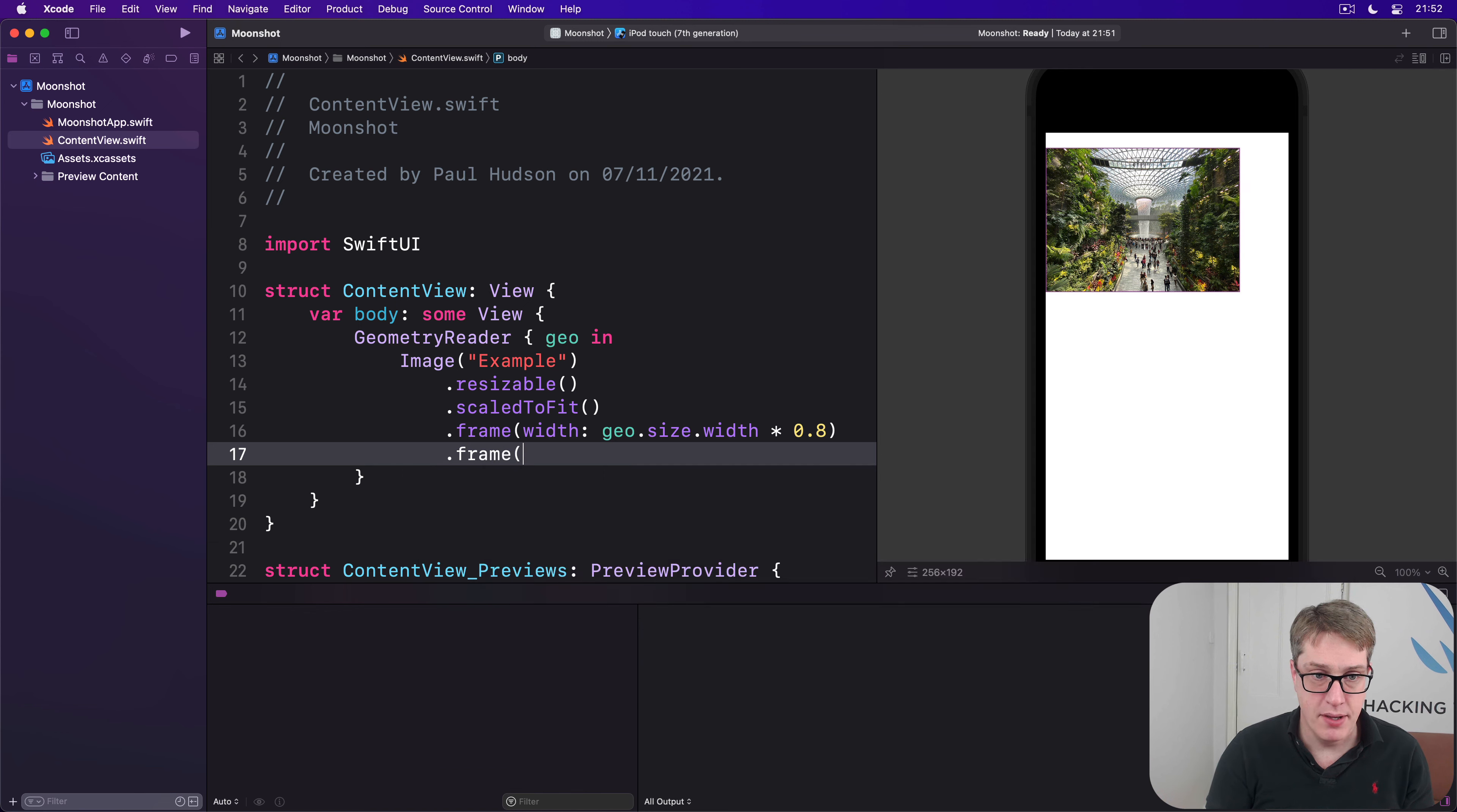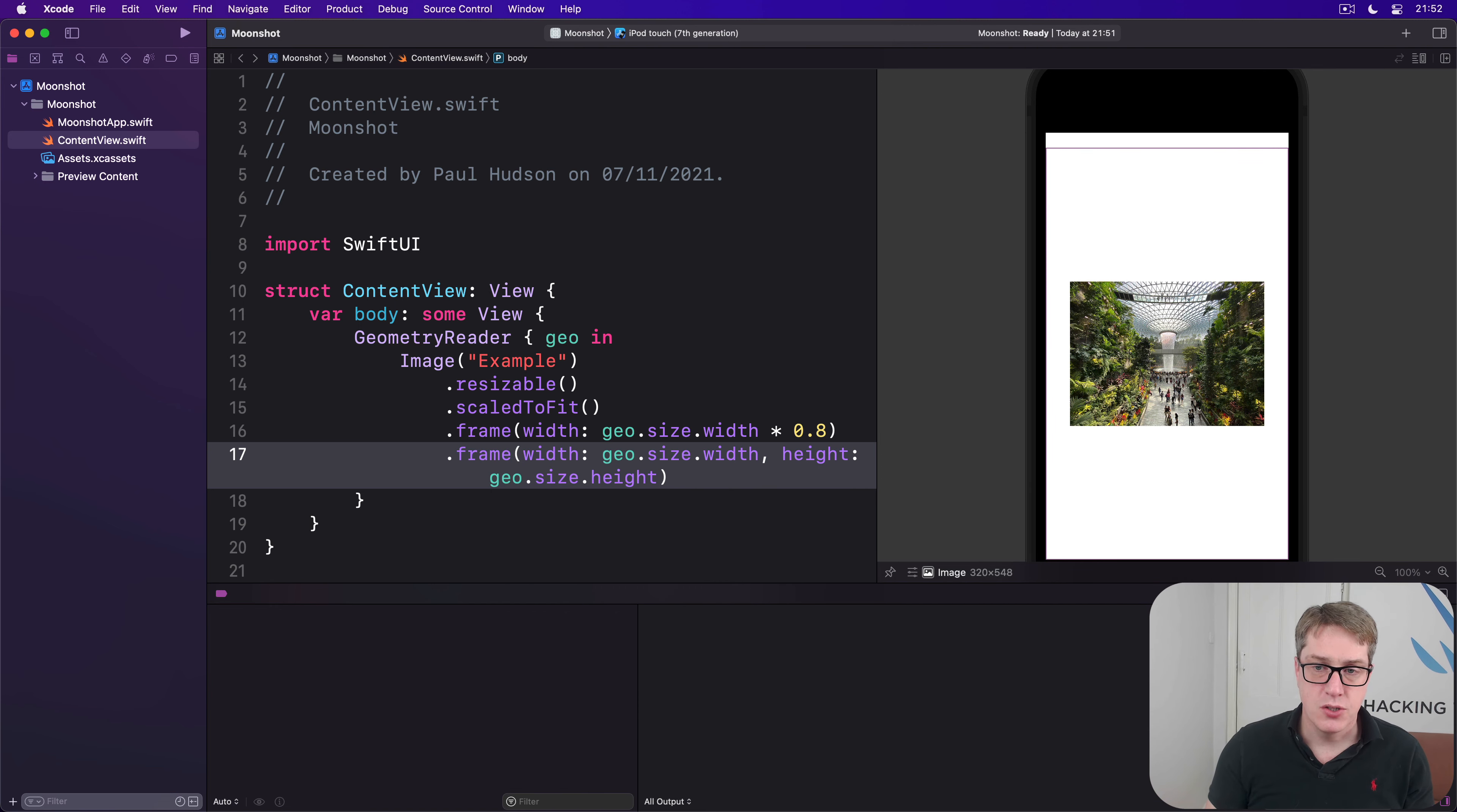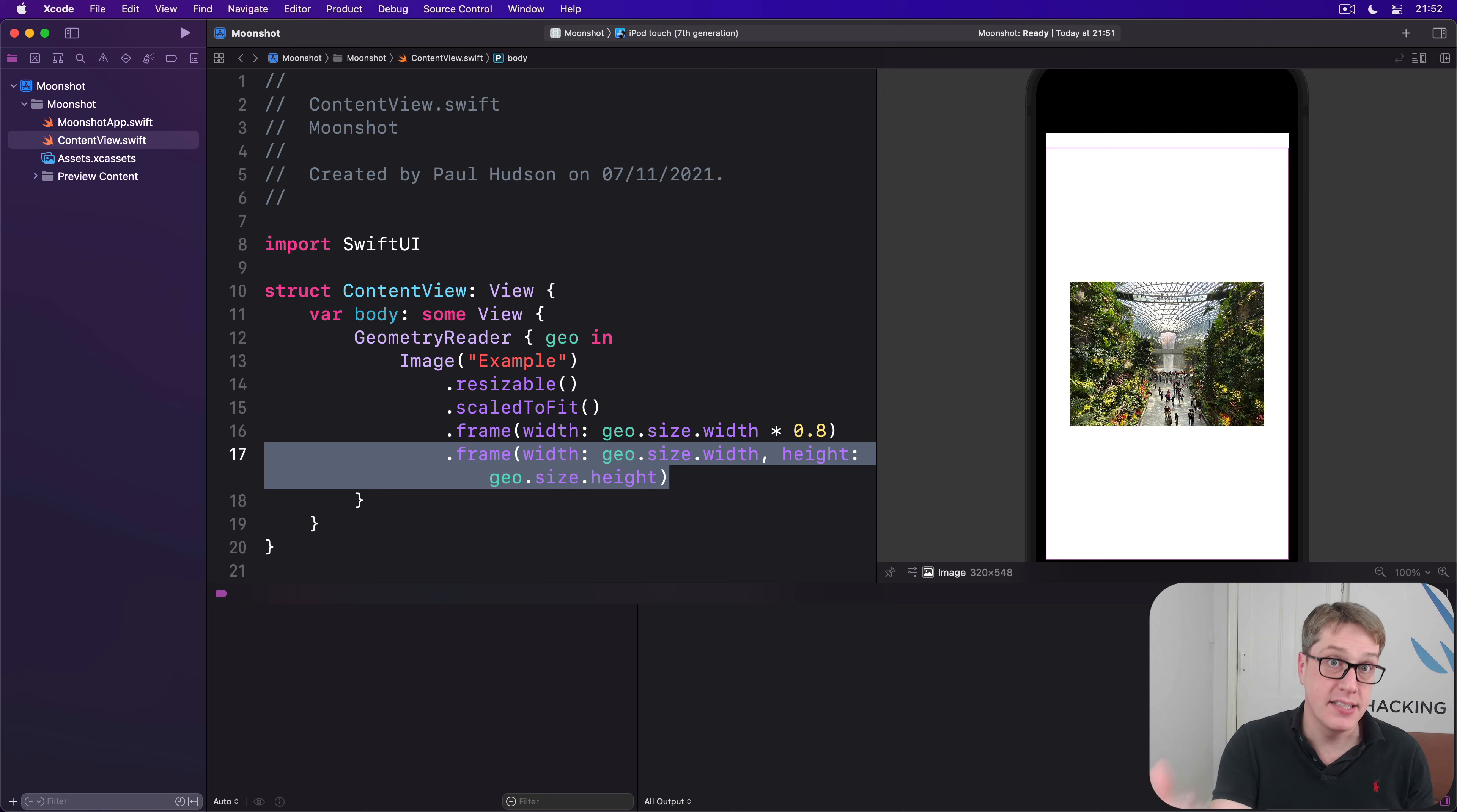I'll do frame, width is geo.size.width, and a height is geo.size.height. So there's two frames, one for the image, and one containing that first frame. And that will, as you can see, perfectly align inside the geometry reader.